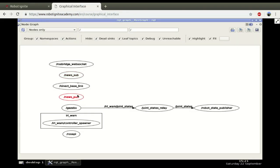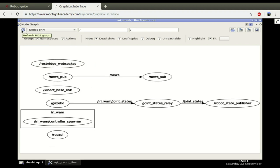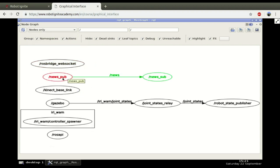Yeah, we just reloaded here and refreshed and here we have the publisher is publishing on the news topic, which is being subscribed by the news subscriber topic node.